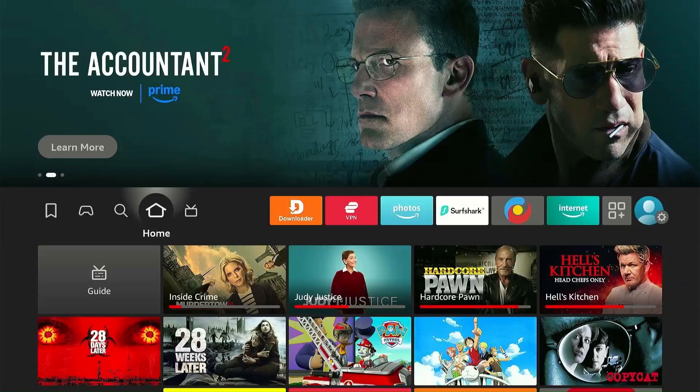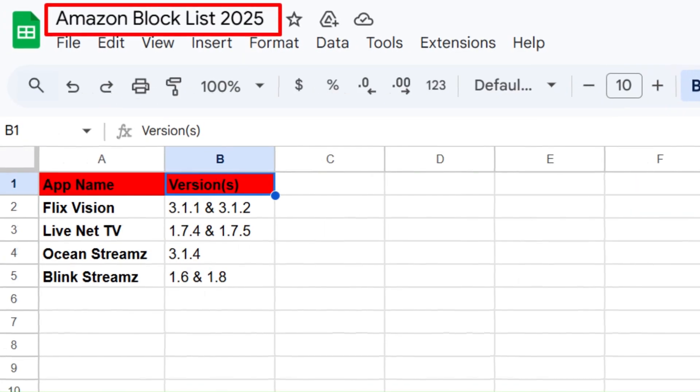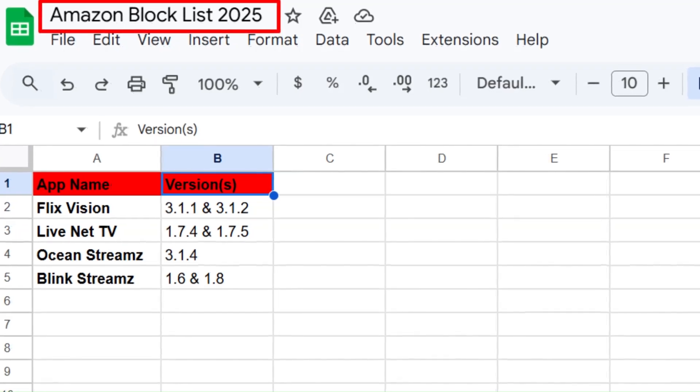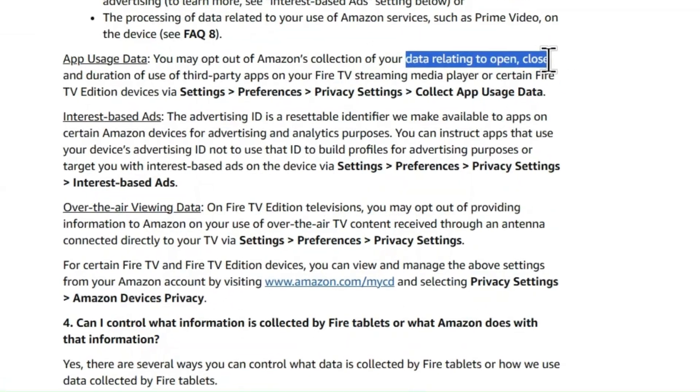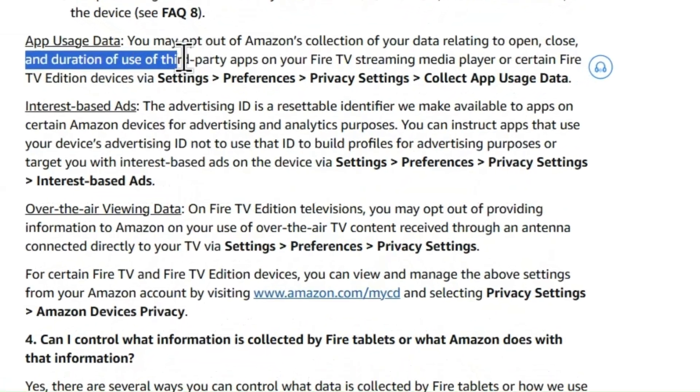Hey everyone, welcome to the channel. The latest Fire Stick update has blocked some popular third party apps and started tracking data from all third party apps as well.